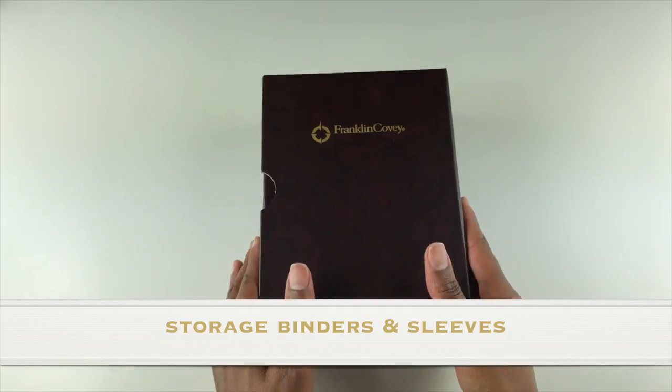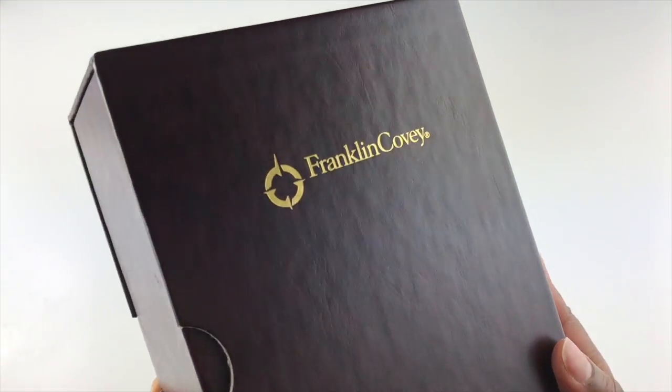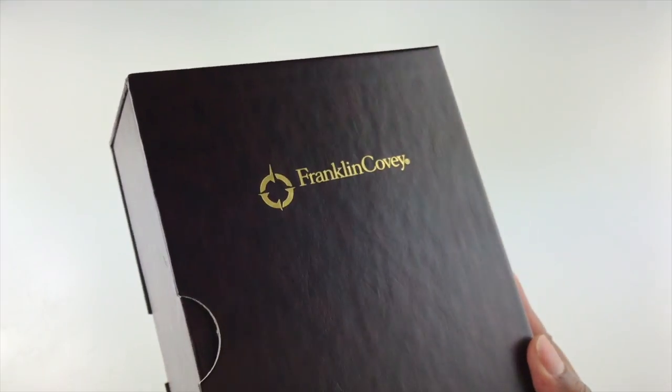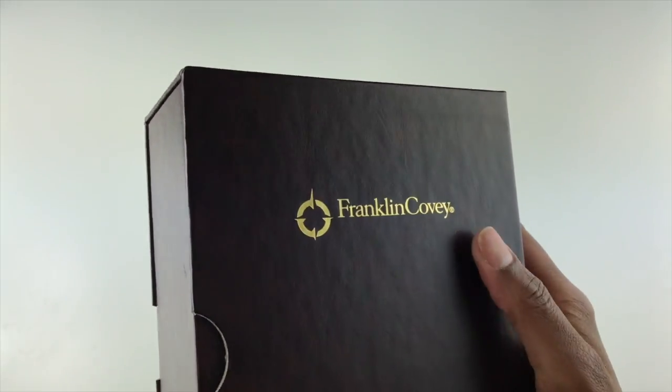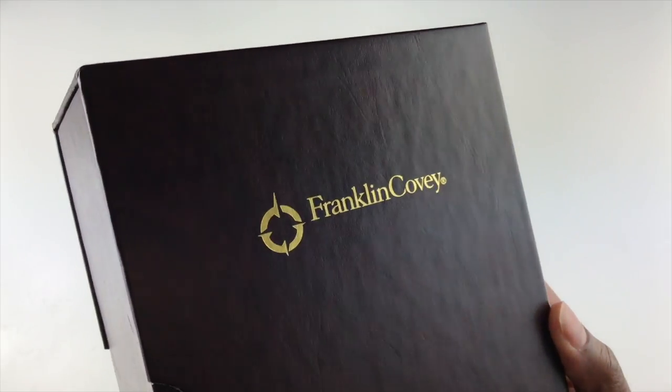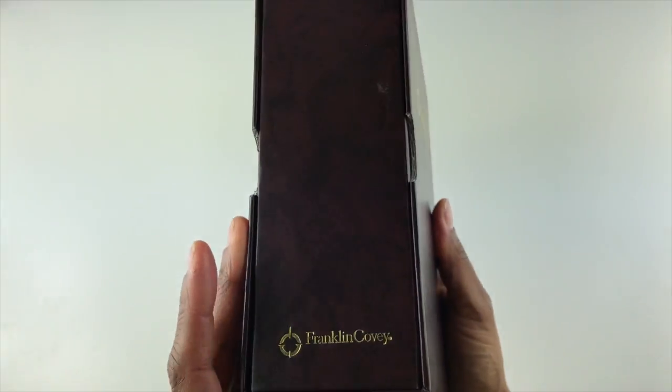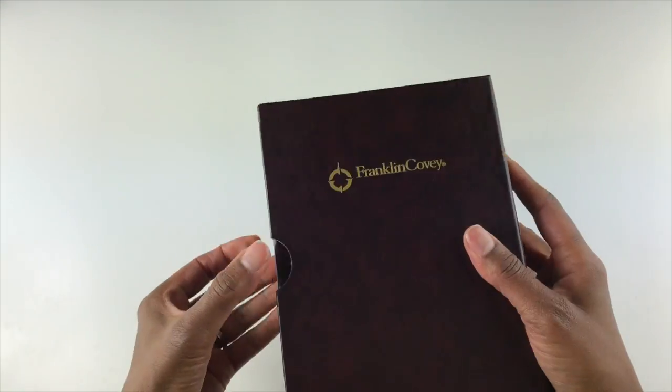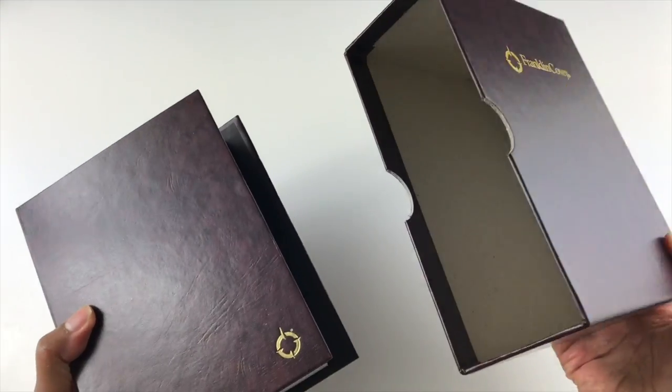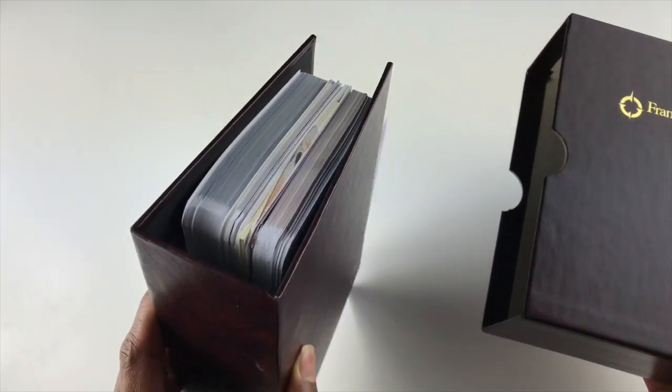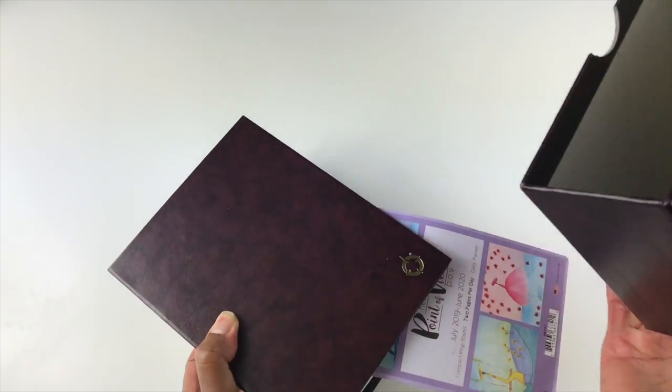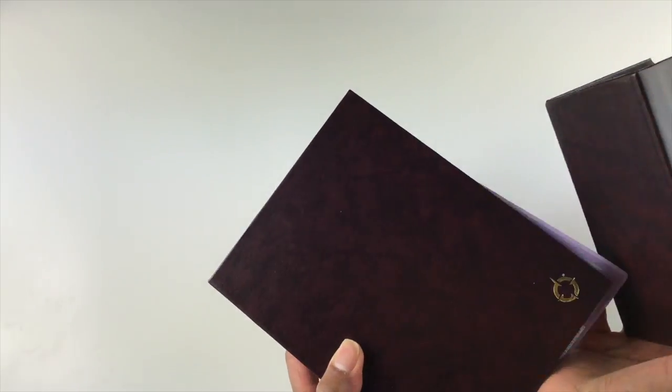I have storage cases to show you in three different colors. This is the burgundy color. The burgundy color has gold foiling here. As you can see, Franklin Covey is foiled here on the front, as well as on the binder. This part is called the sleeve, and this part is called the binder.